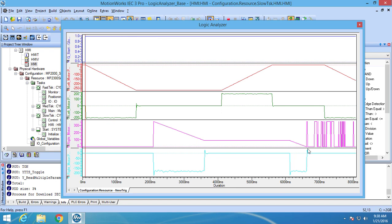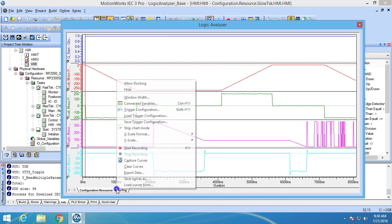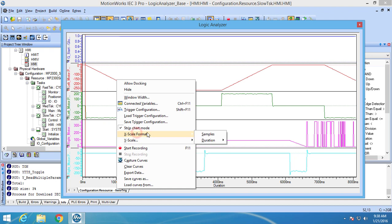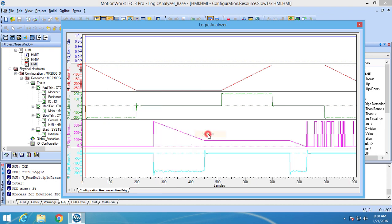Another nice feature in MotionWorks IC3 is the ability to set the x-axis to time units instead of sample units. The default is set to time units, but to change it back to samples you will need to right click on the Logic Analyzer tab and select the x-scale format option, then choose the sample selection. The x-axis will then be set back to sample units.